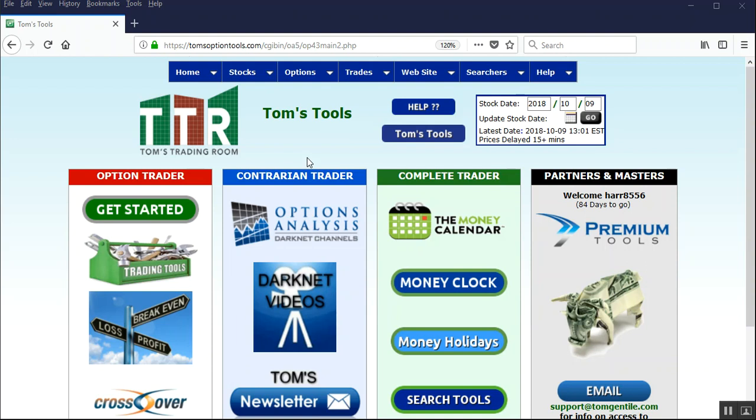Now you can choose any of the lists that you have in Tom's tools, but we're going to do the S&P 500 for this presentation.